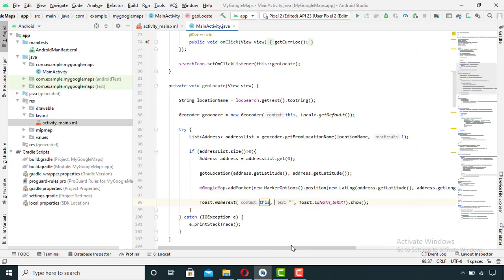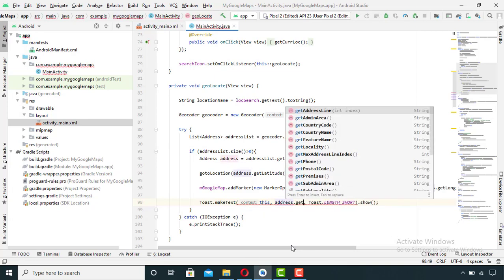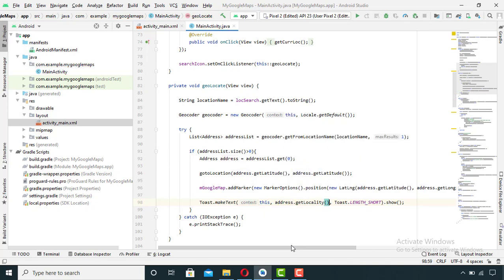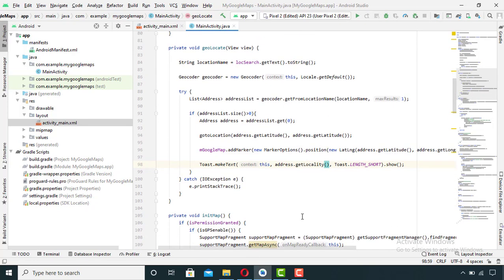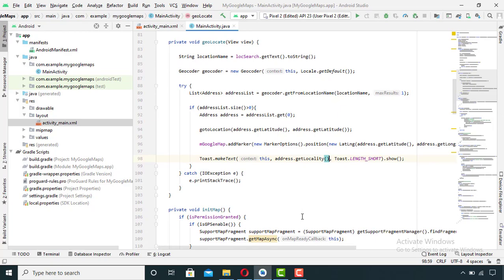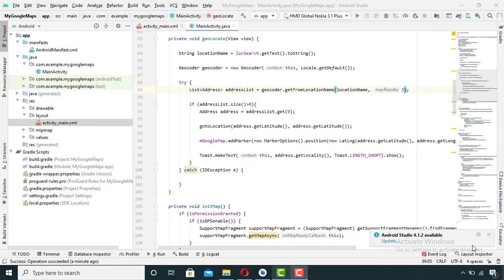I also want to know the locality of that particular location, so I will toast it by writing address dot getLocality. And by taking a glance at the code I came to know that there is an error here — this should be getLongitude, not getLatitude.